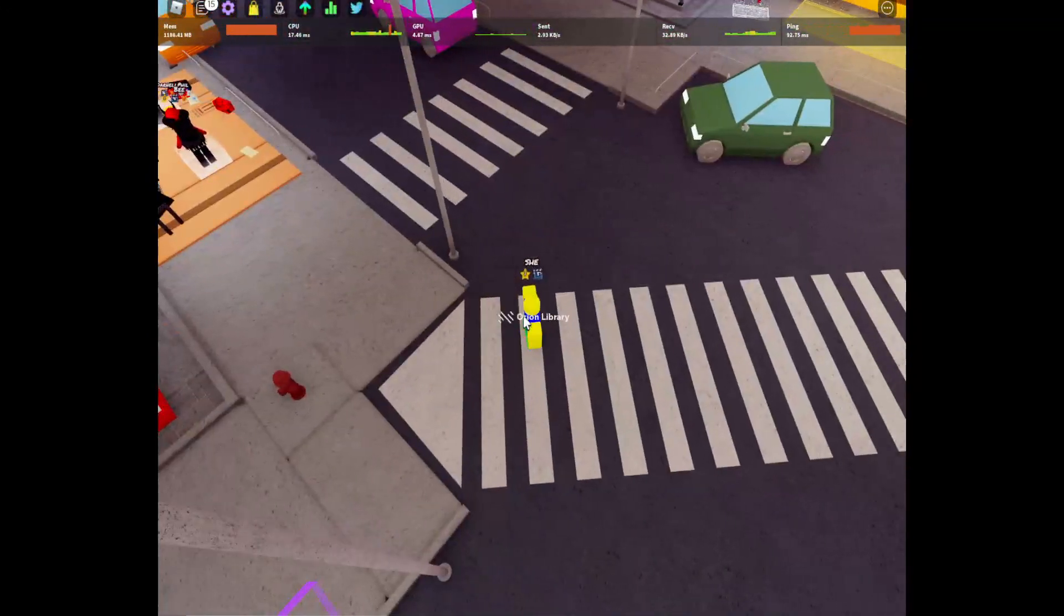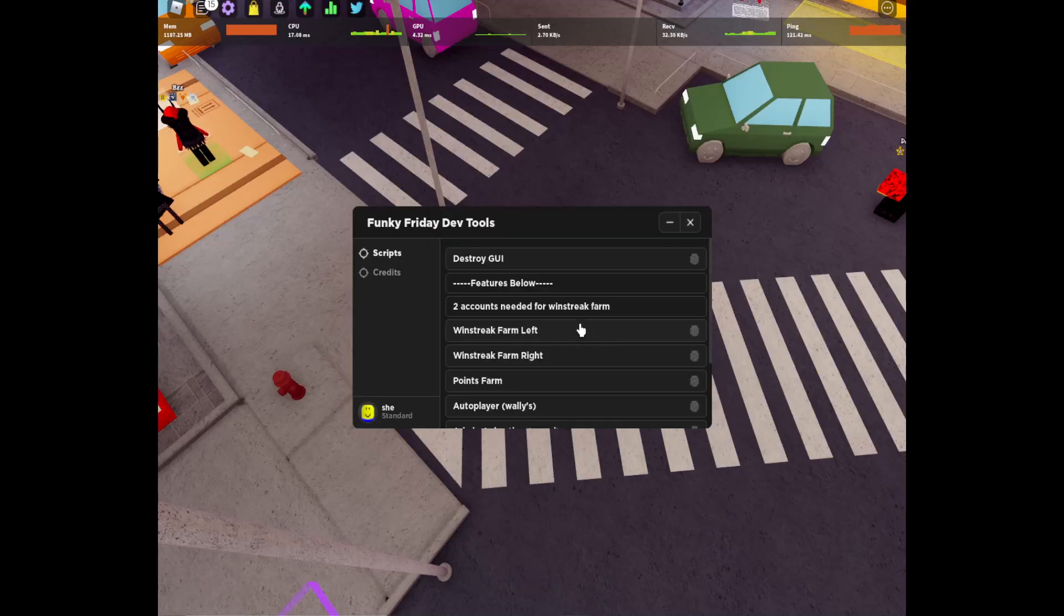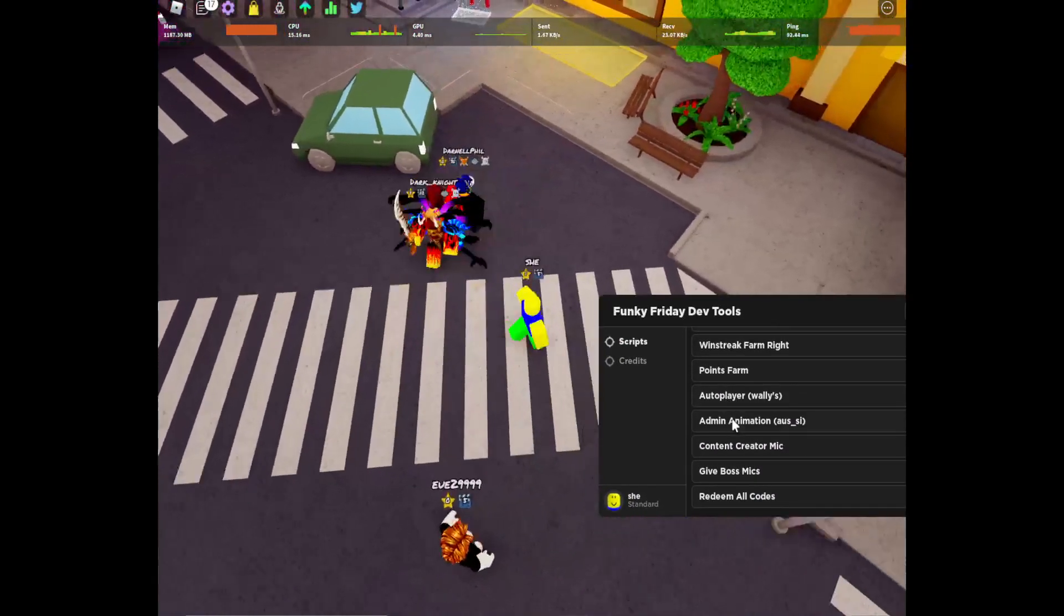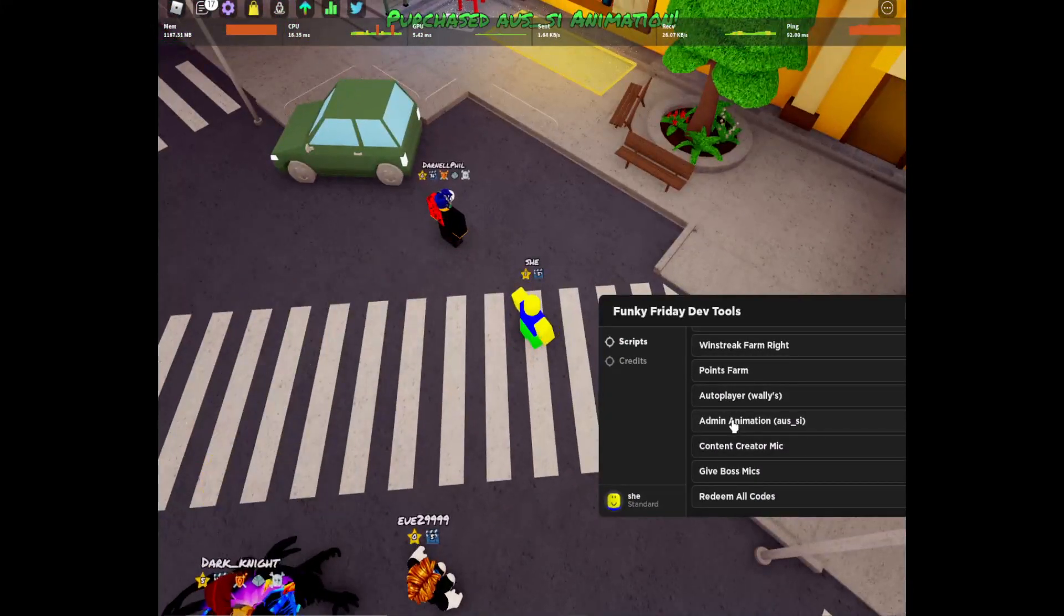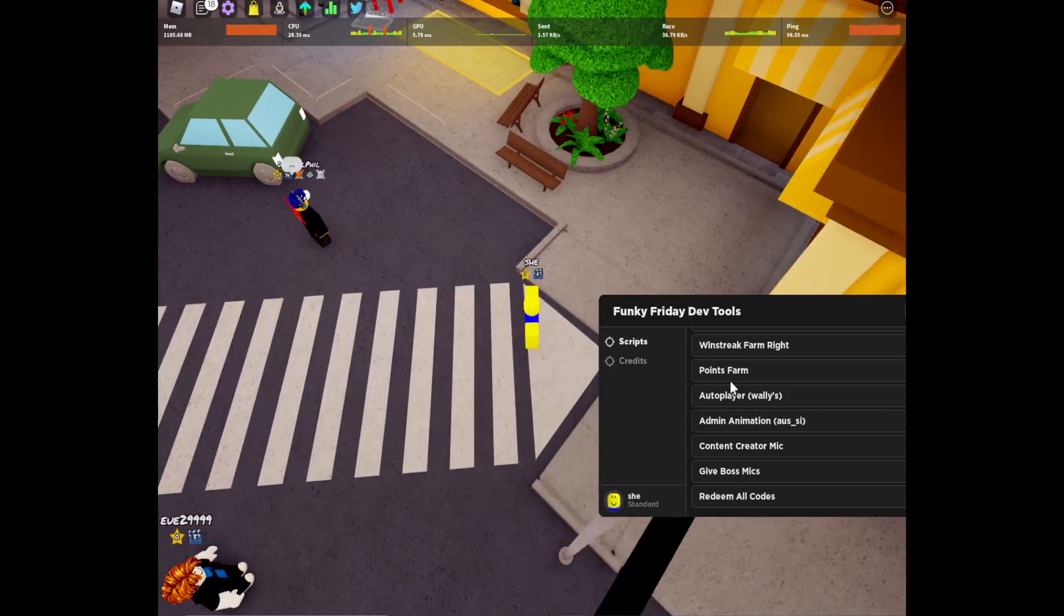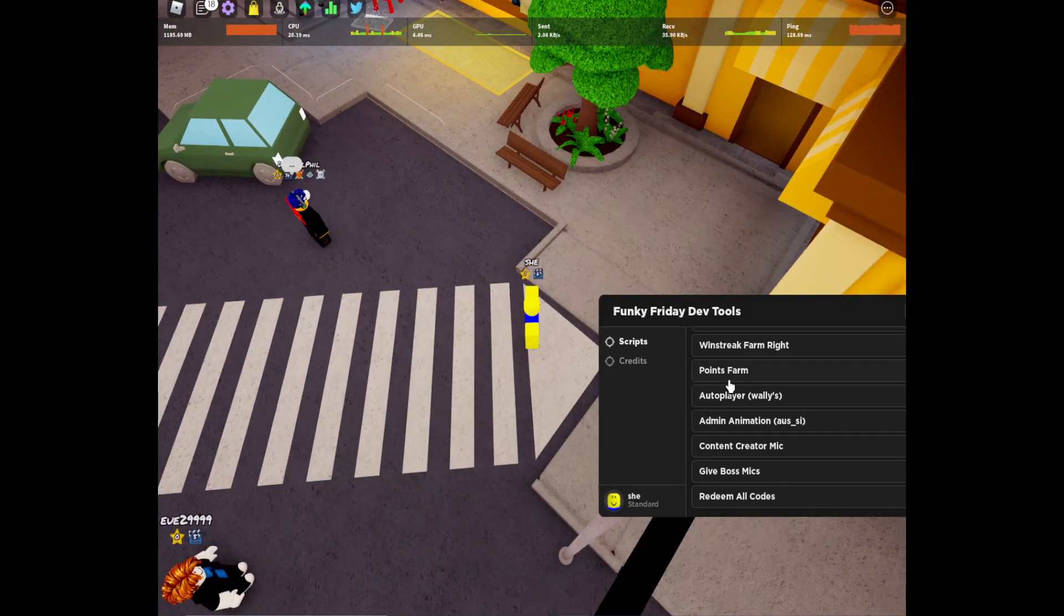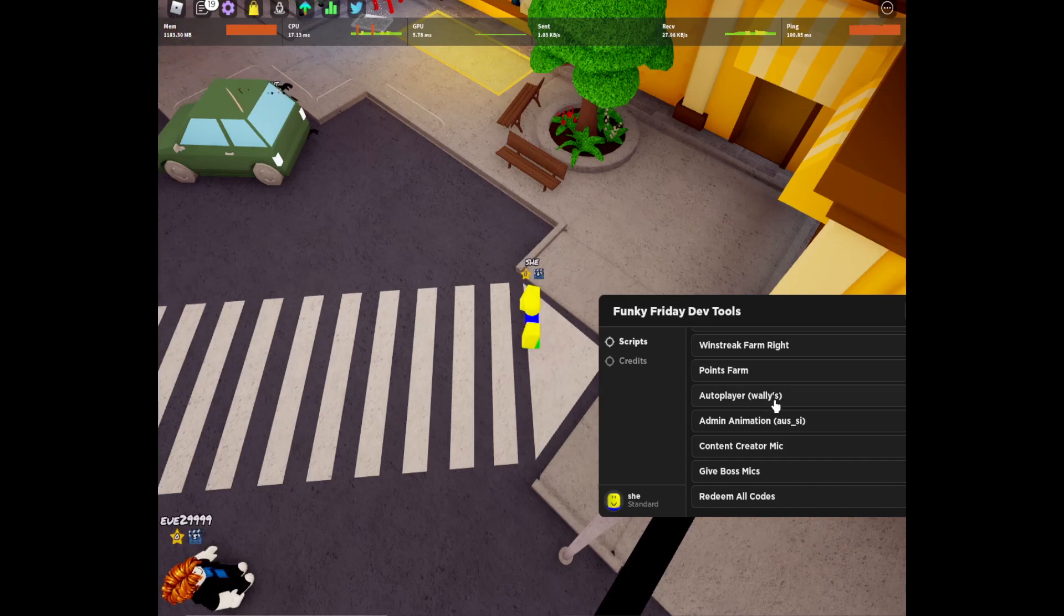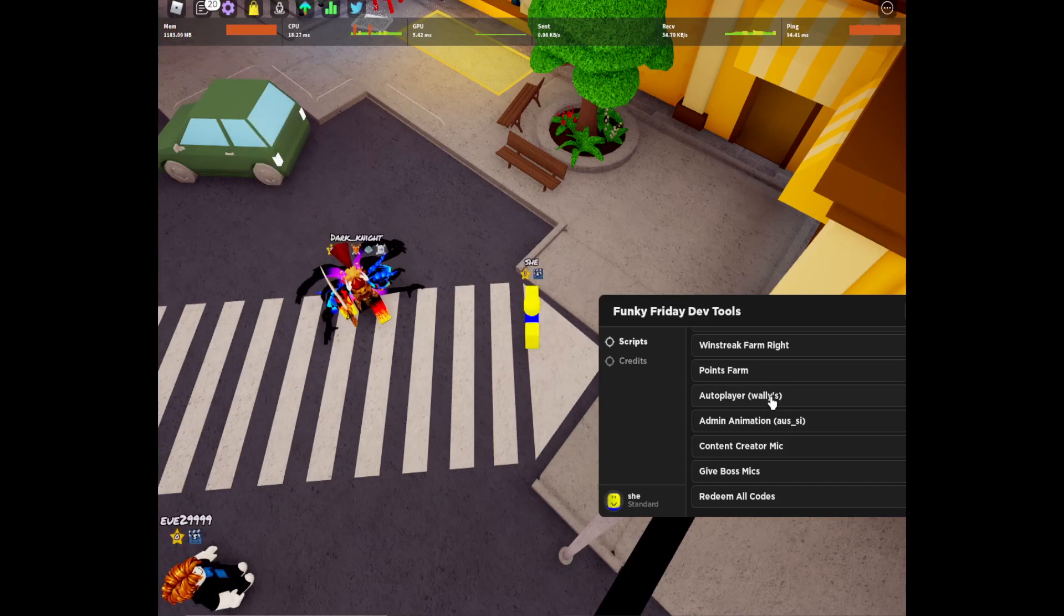It's loading. Yeah, so if you want the admin animation, just click it and autoplayer just click it. But I'm not... I will still, okay I will not... oh my god.